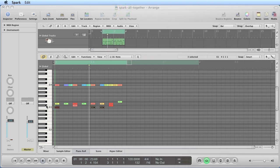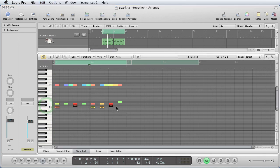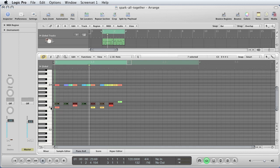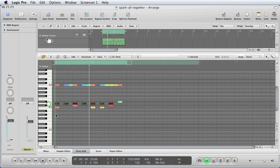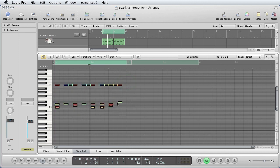So my snare — those two notes there, which should be on D1 — the snare is put on C sharp 3. And my closed hi-hat there, which should be on F sharp 1, is put on D3. So I've got a kick drum on C3, snare on C sharp 3, closed hi-hat on D3, and they all should be further down. The exported patterns, unfortunately, are all on the wrong note numbers.